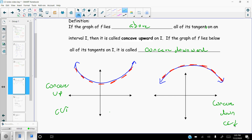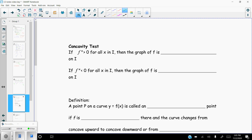So how do we actually figure out concavity without looking at the graph? Opening up is concave up, opening down is concave down. Here's the concavity test: if we take the second derivative and it is positive for all x's in our interval I, then the graph is concave up on I. If the second derivative is less than zero for all x's in I, then the graph is considered concave down.